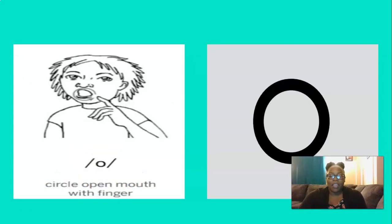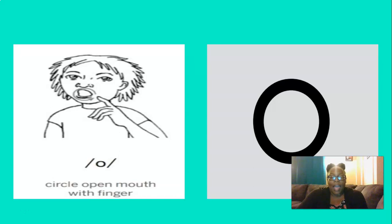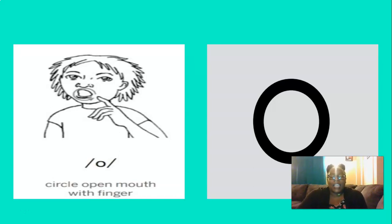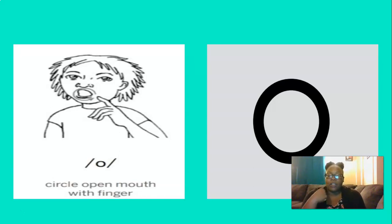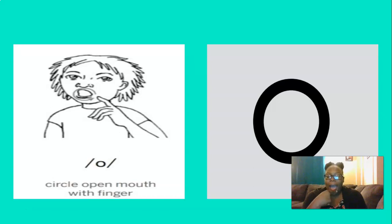One more. This short vowel is, you got it, ah. And to remember the ah sound, we can open our mouth, take our pointer finger, and circle around our open mouth. Let's do that three times. Ah, ah, ah. Perfect.